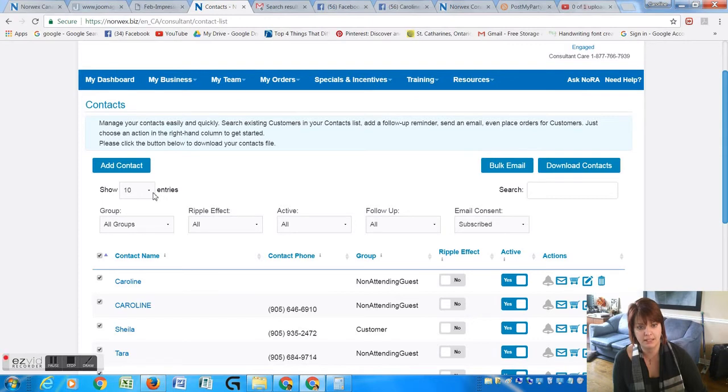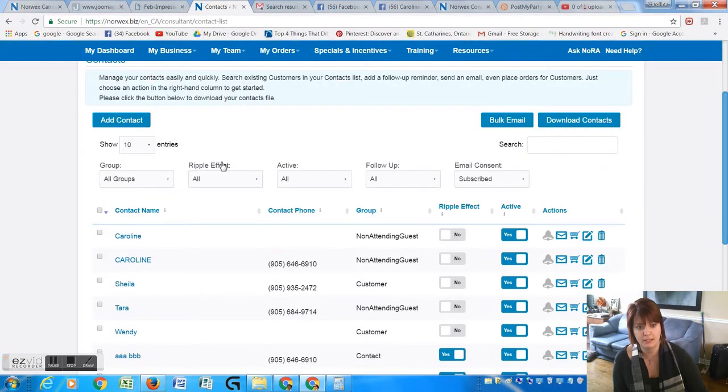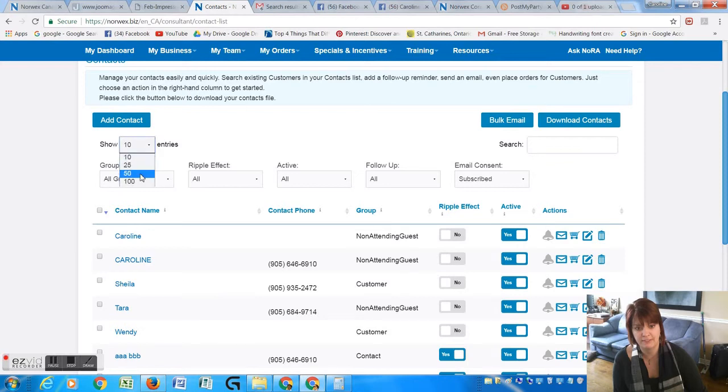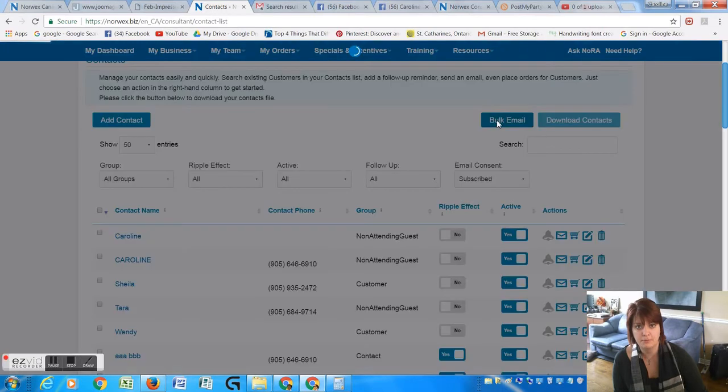So instead of just clicking off everybody, it would probably be best to just go in and show entries and pick like 50 at a time. Then it'll just show 50 and you can click all the people that you want to and then press the button here, Bulk Email.